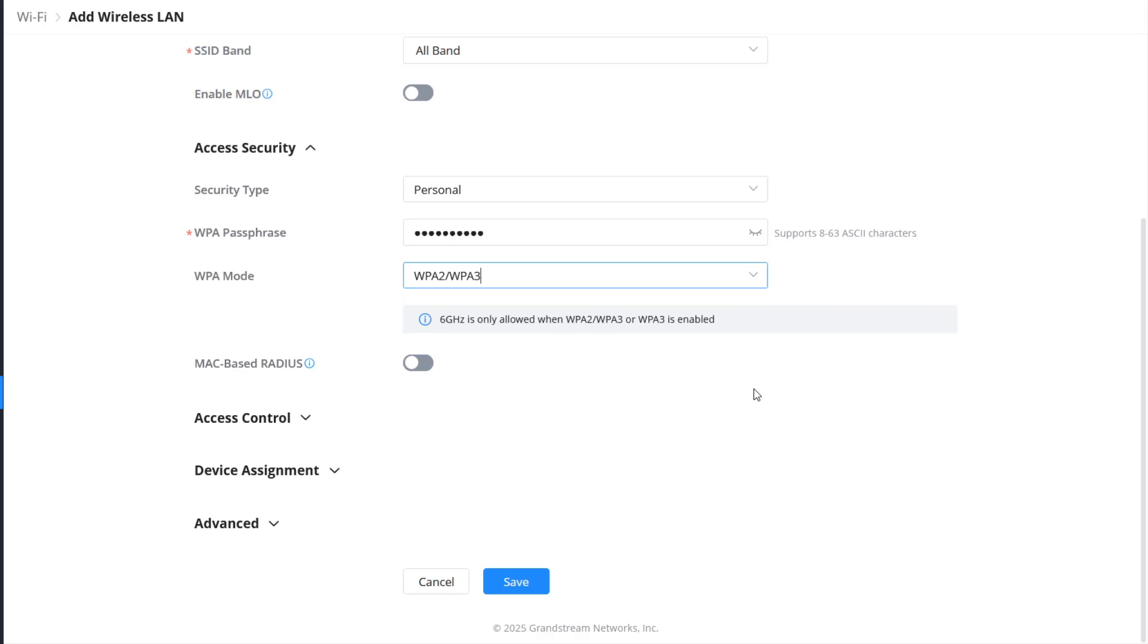The authentication type and security protocol are tied to the SSID. If you want to offer different types of authentication for Wi-Fi access with the same access point, you can configure multiple SSIDs.